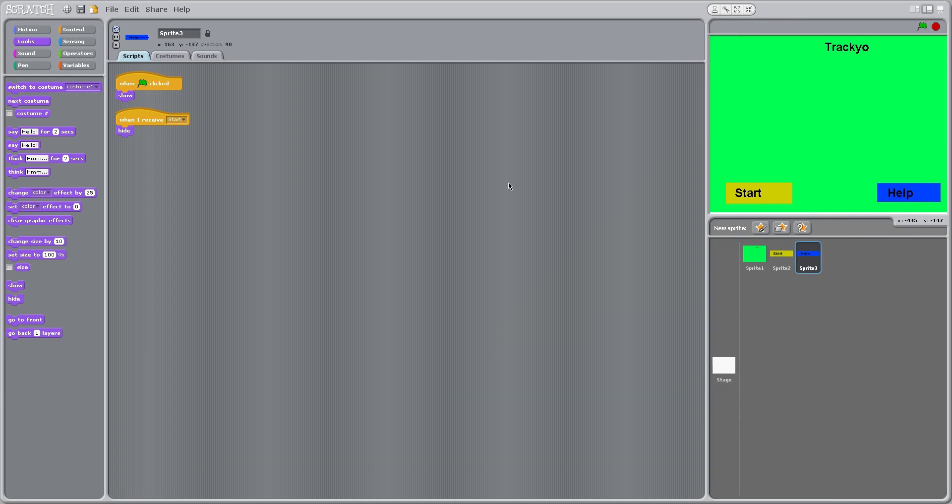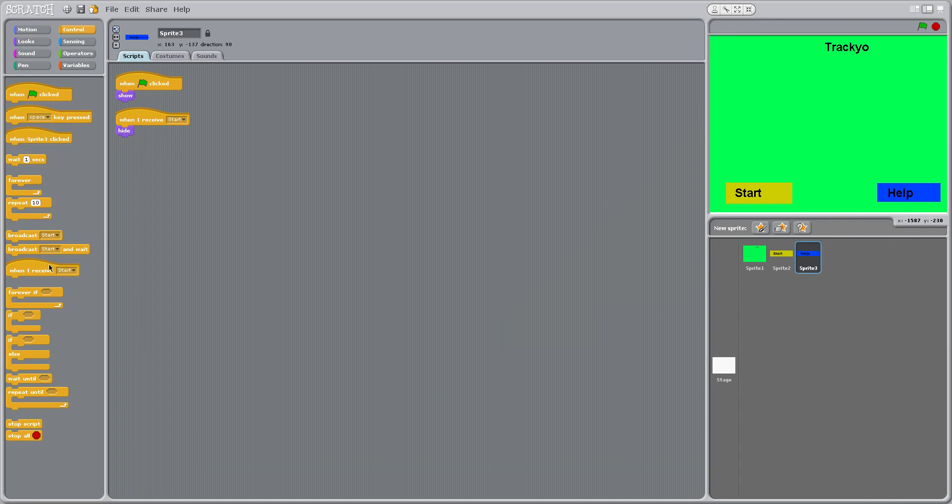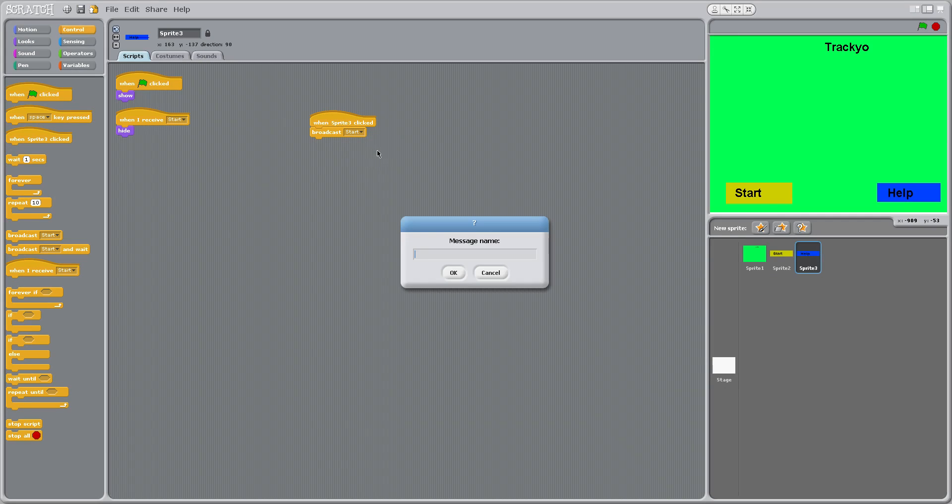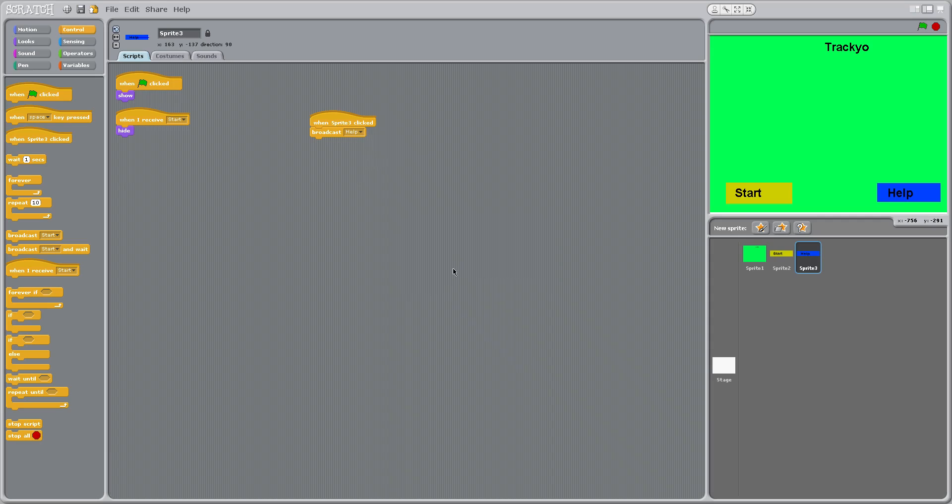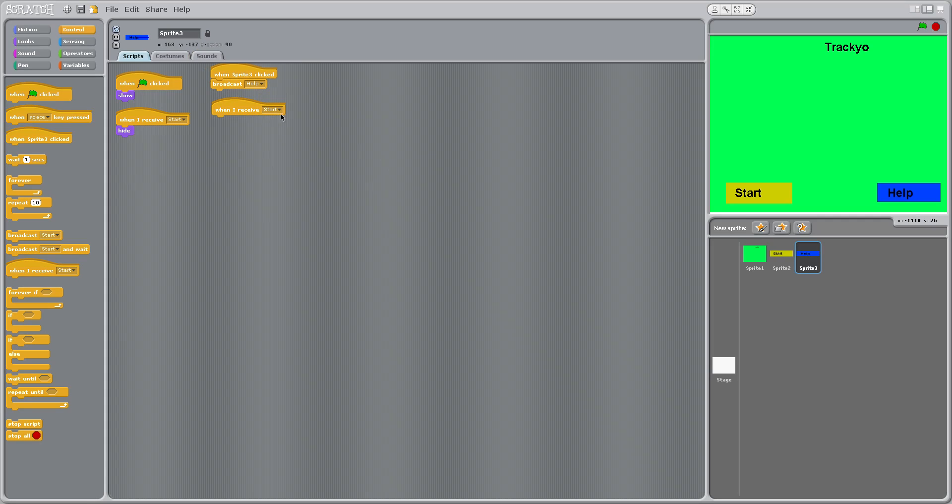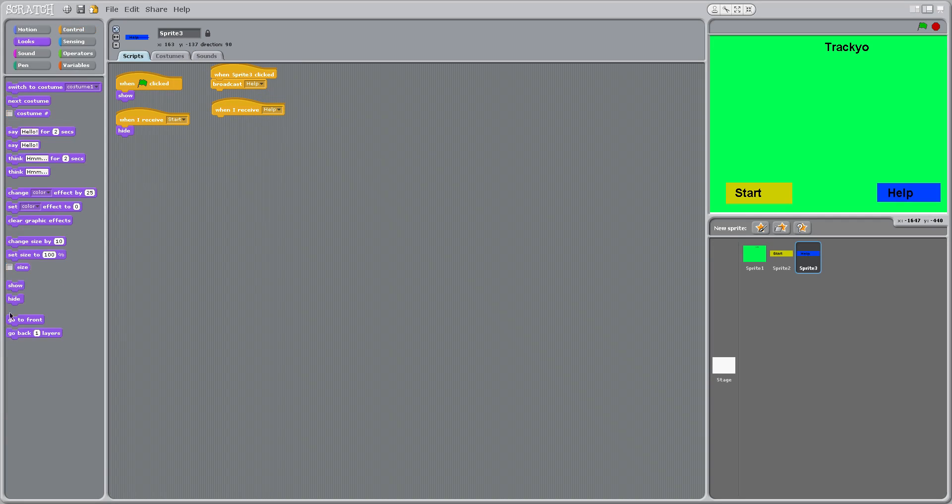So we need to make the help button now. Now I'll go back to control, and once sprite three clicked, broadcast, then I'll say help. So then when I receive help, and hide.